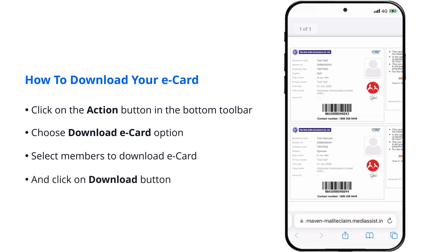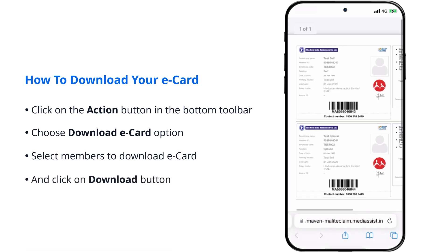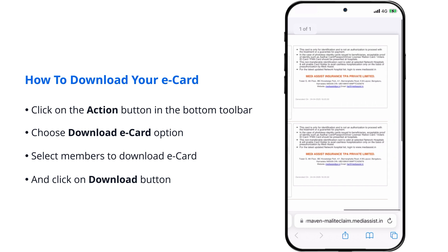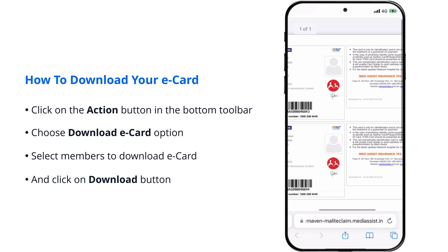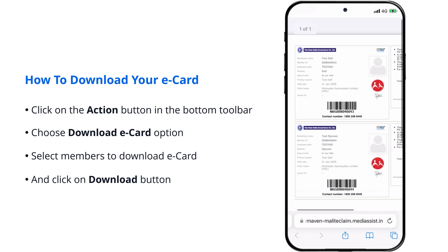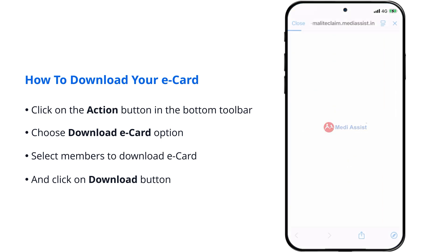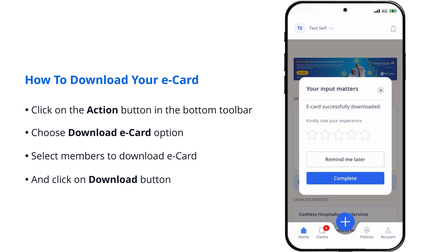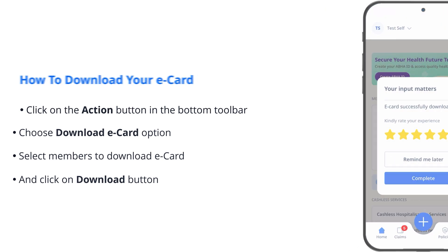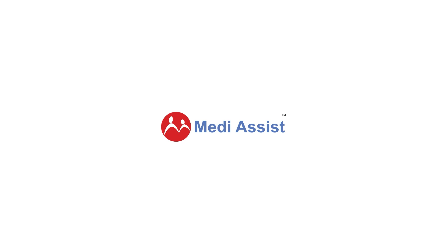These are just a few of the many services brought to your fingertips through the Maven app. Download the app now, check out its array of features, and let us simplify your healthcare journey. Thank you for choosing us.